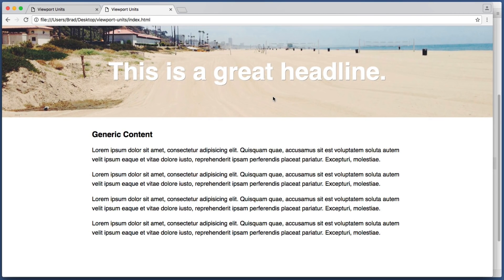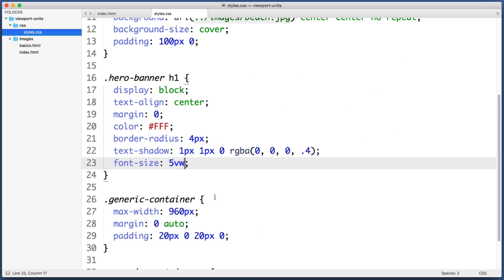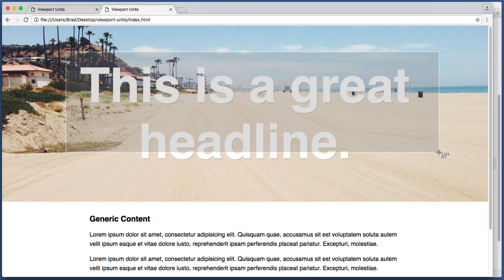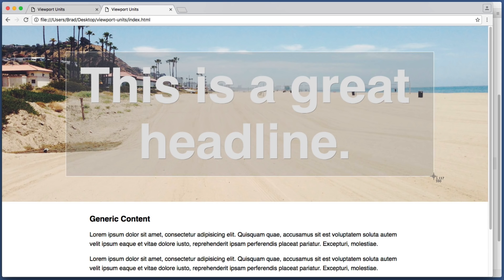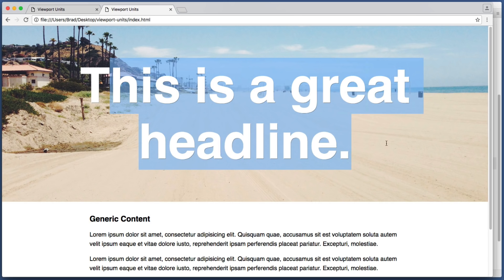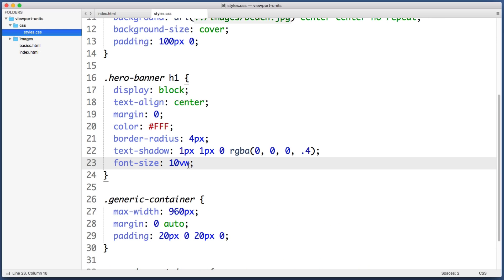So if five viewport width units was too small let's try 10 viewport width units. So that's too large, the text no longer fits on a single line. Finding the perfect font size value in this situation can take a bit of trial and error because the perfect value will depend on how many letters or characters we have. So if five was too small and 10 was too large, let's try seven.